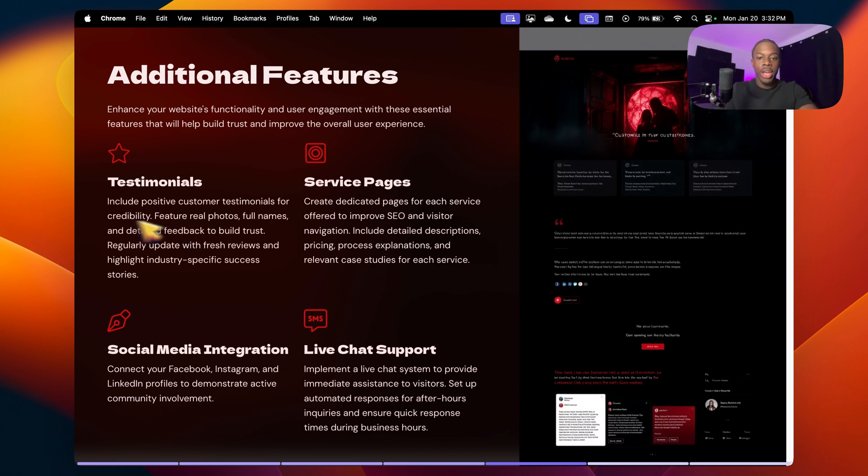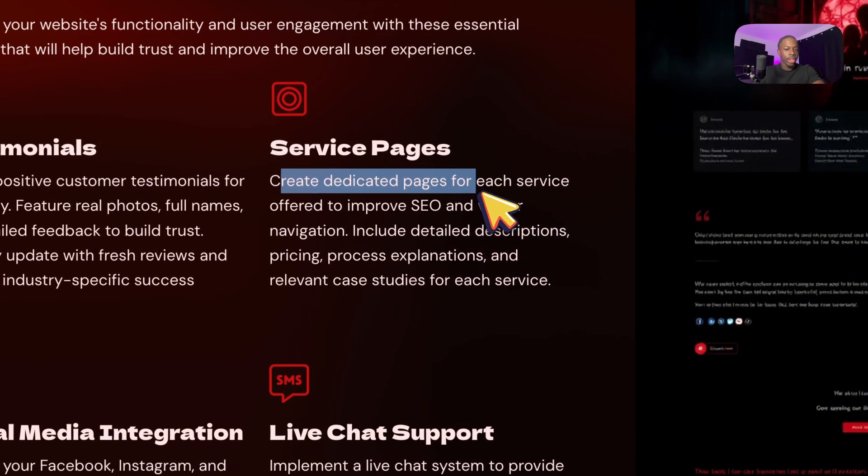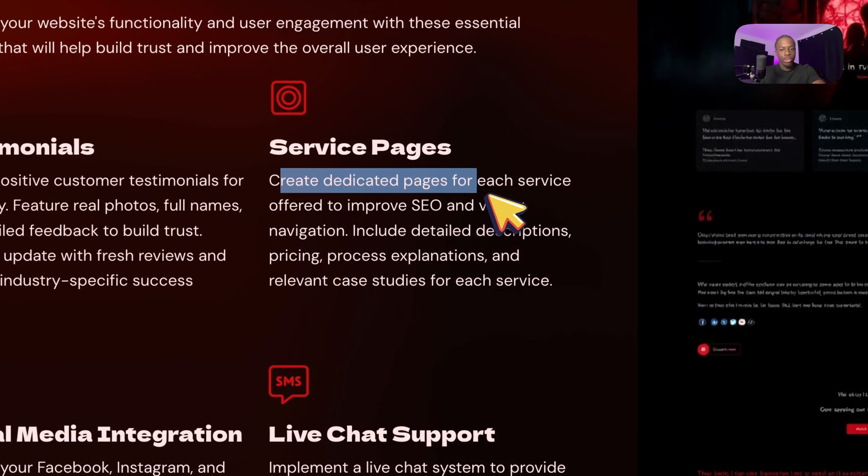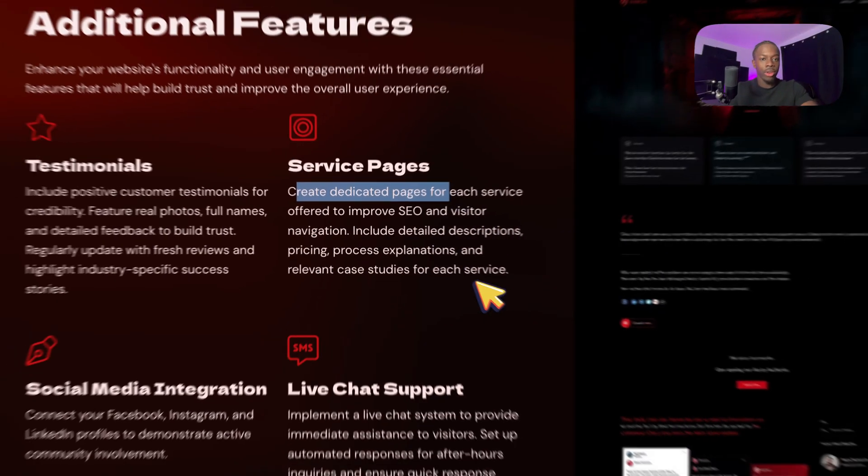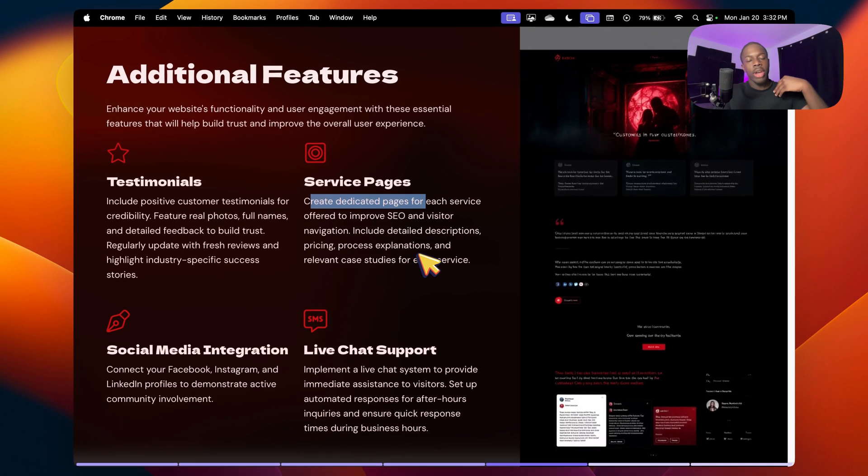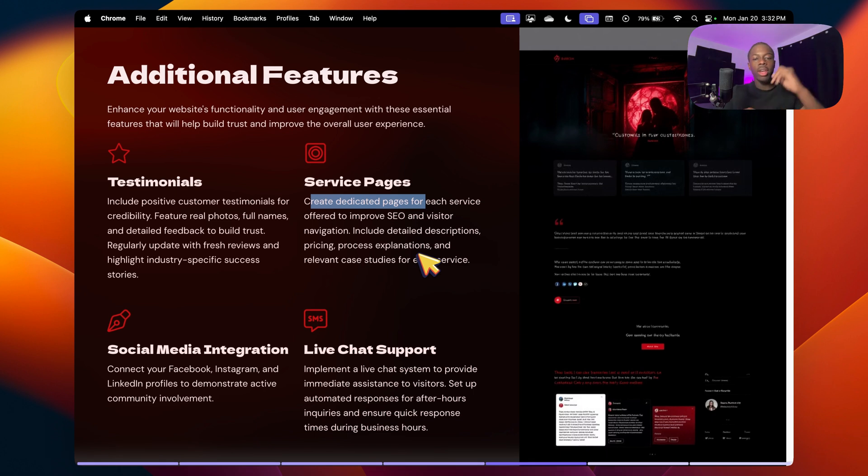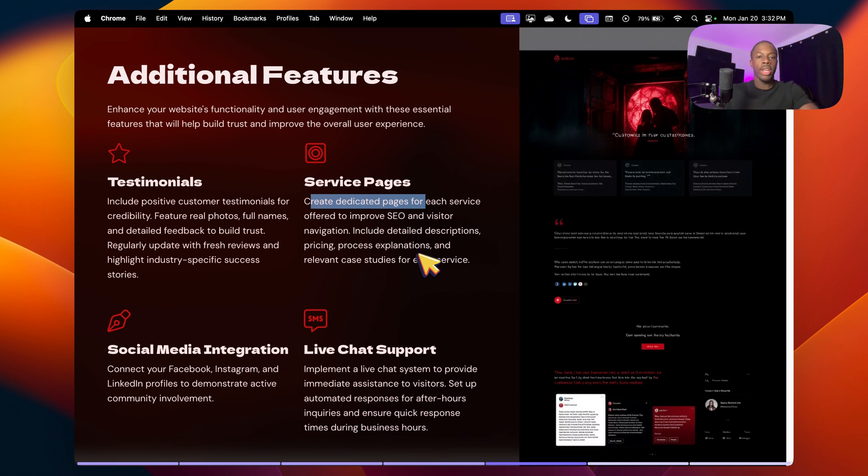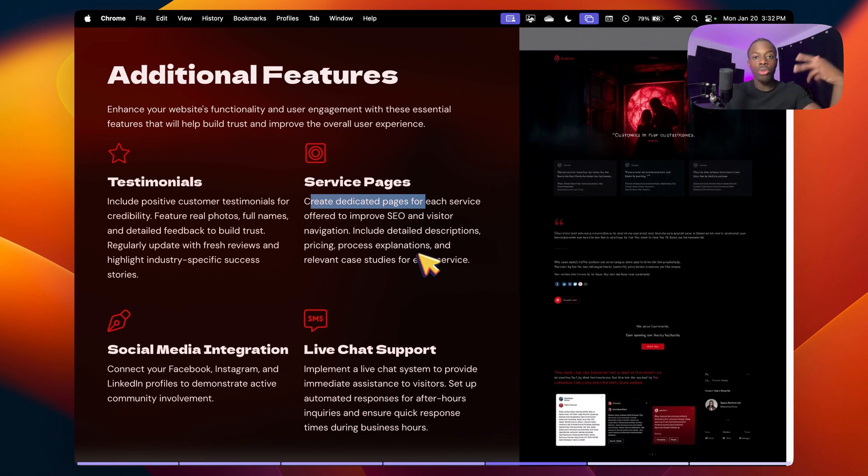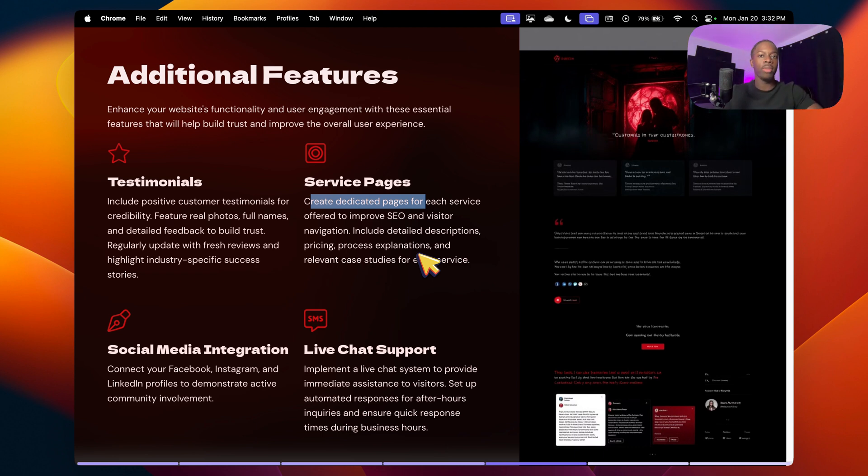After that, we have service pages. So creating dedicated pages for each service that will also improve SEO. So if you do renovation in general and you do kitchen renovation and basement renovation, for example, having dedicated pages instead of a one pager that explains both services, these two pages will also rank in the Google rankings. So then you can have more visitors on your website, obviously generating more revenue for your company. Once again,